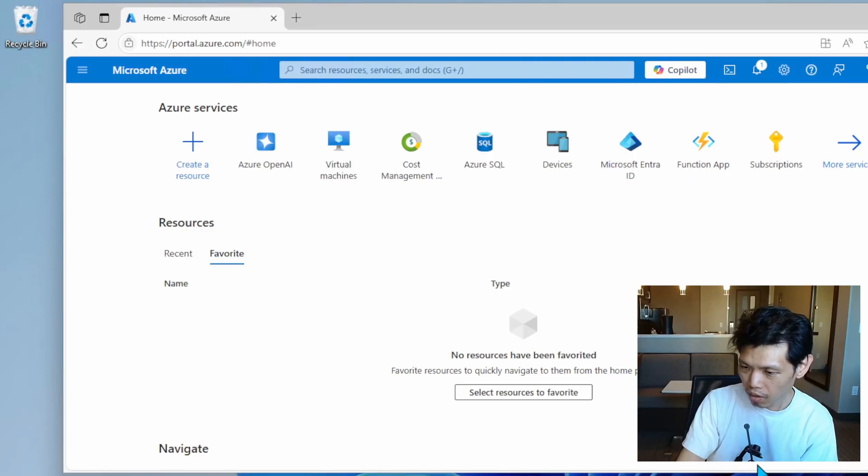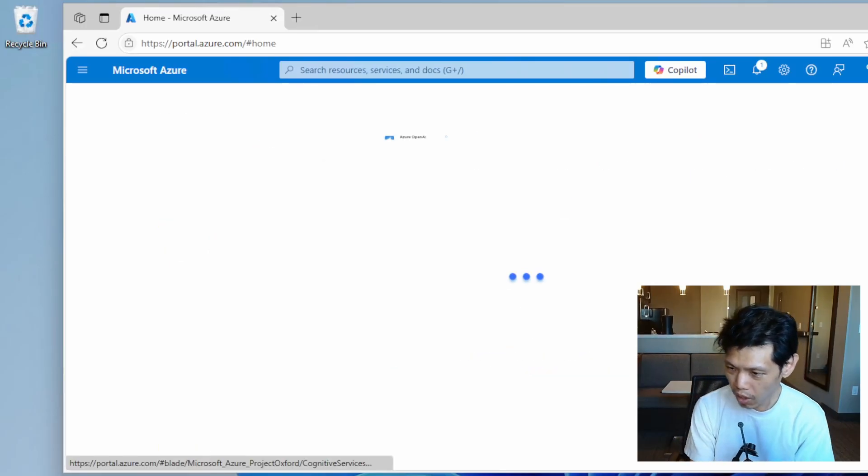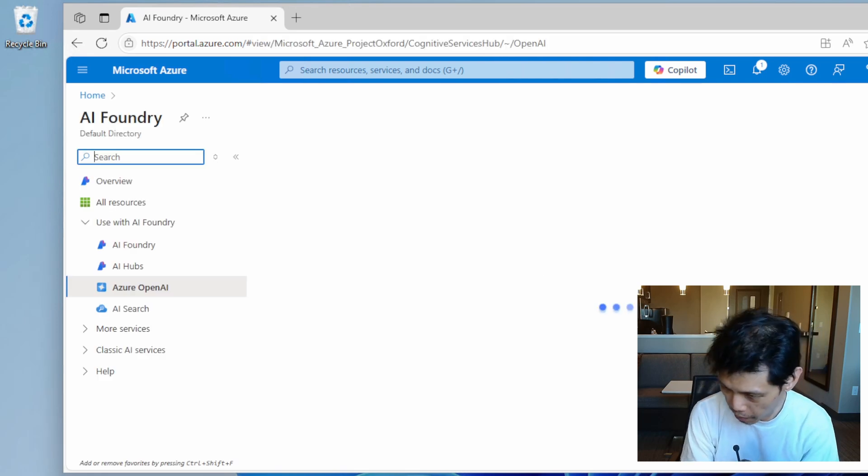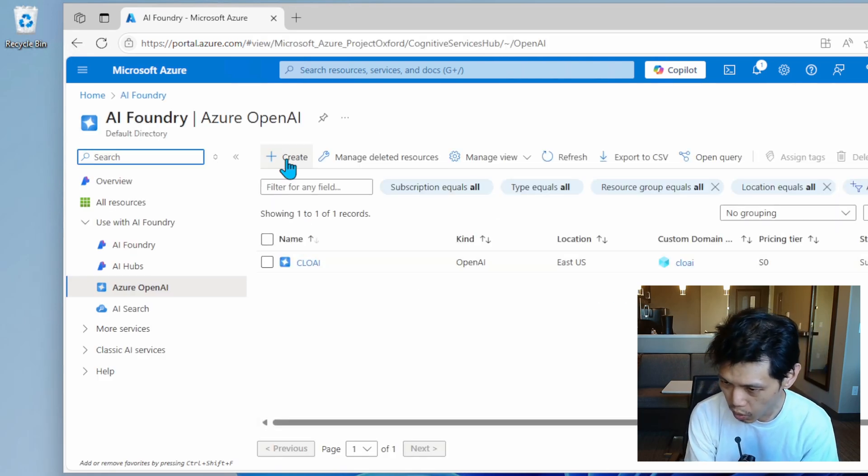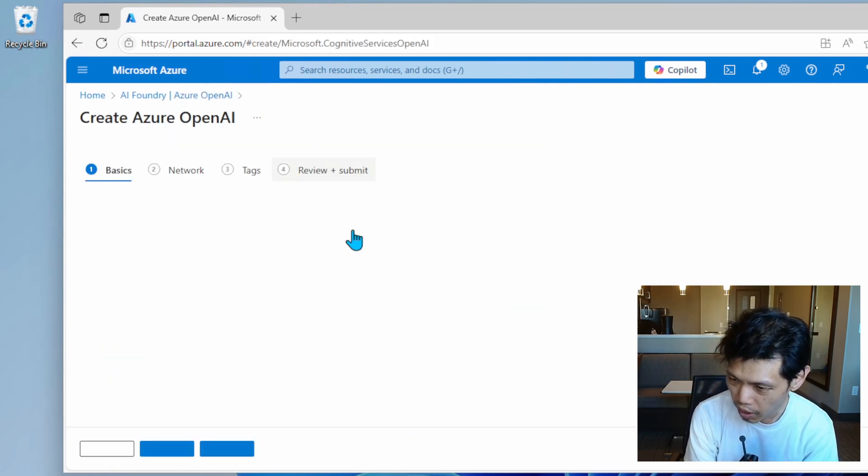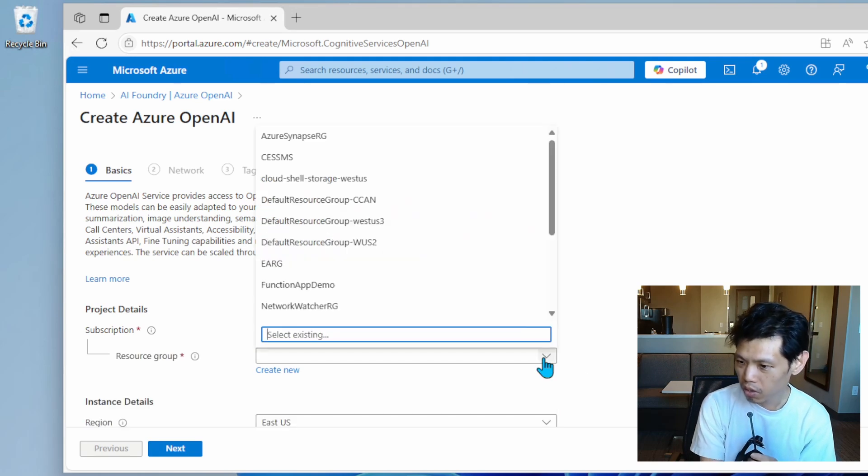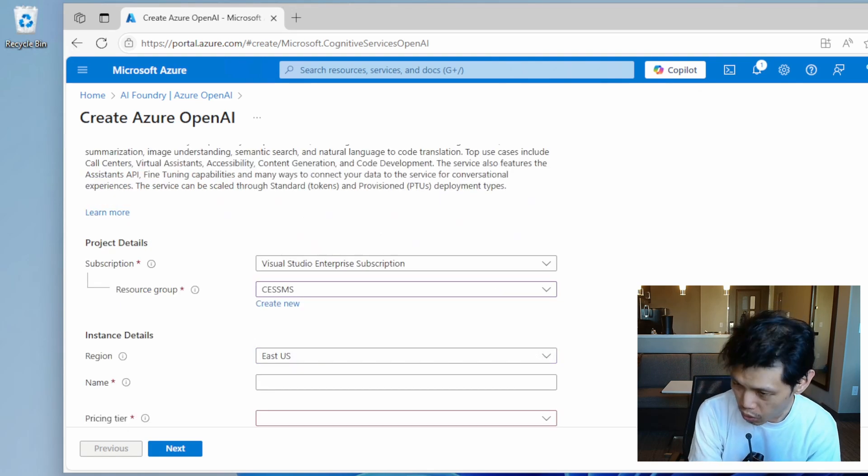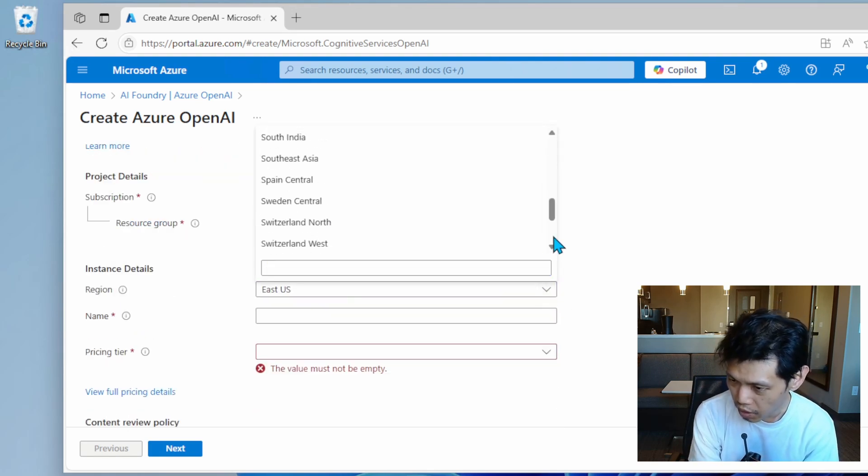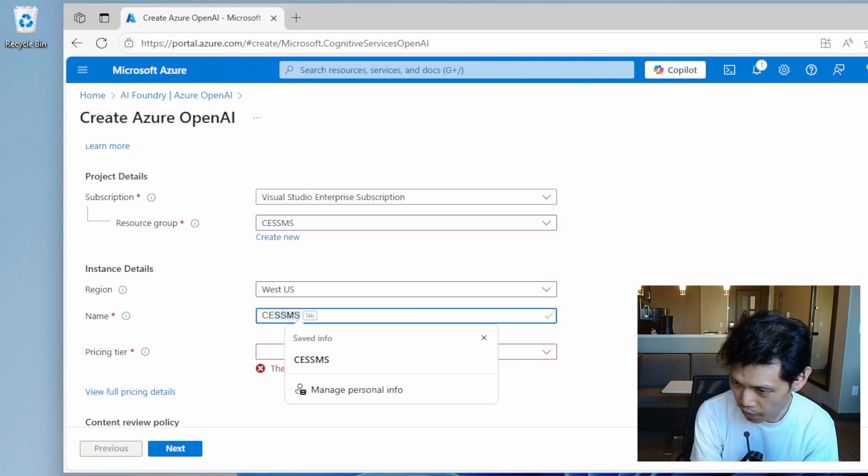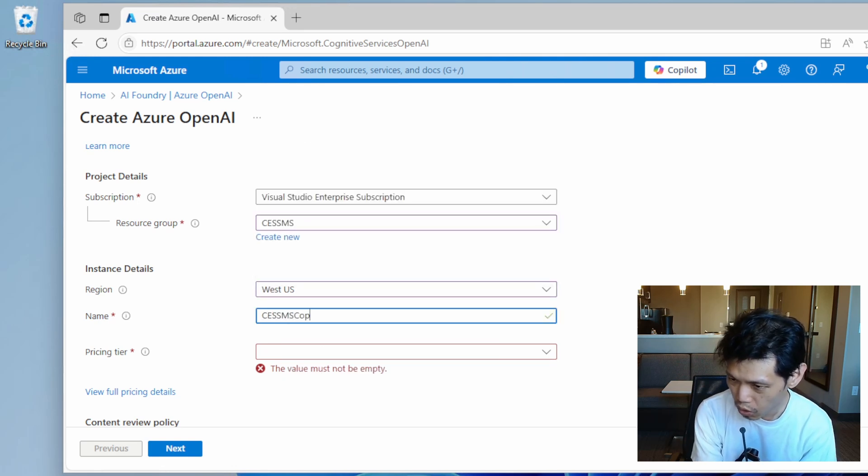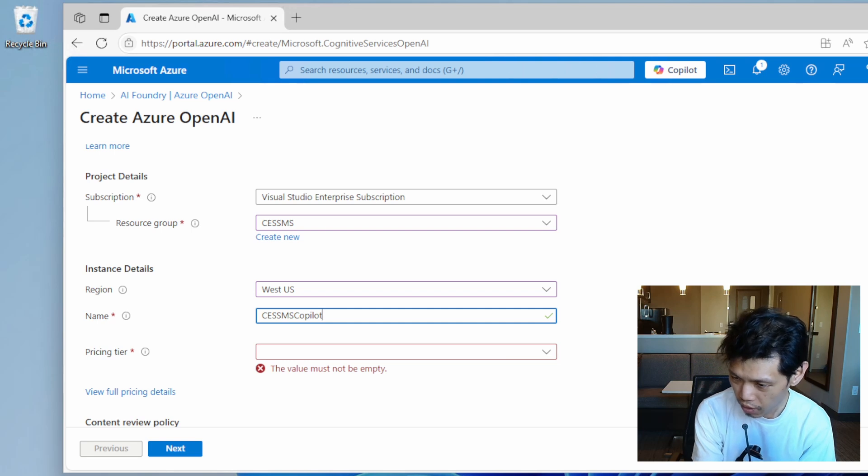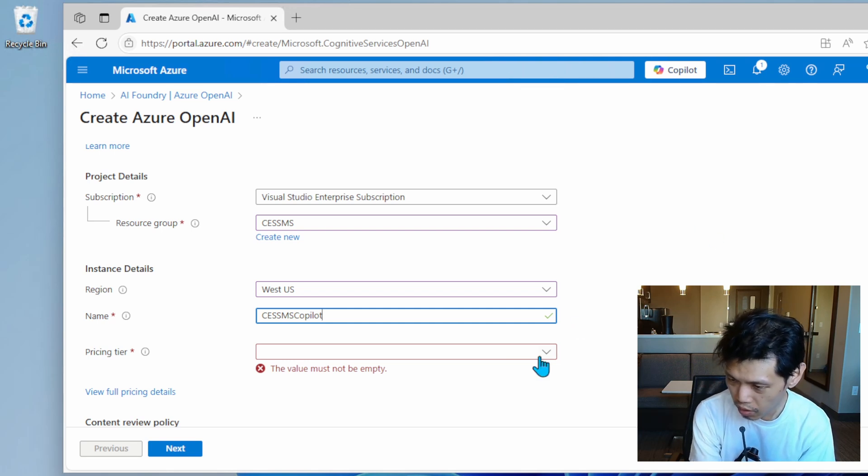Now let's go to the Azure portal. From here, we want to go to OpenAI. In this page, we want to create a new OpenAI resource. Pick the resource group and then give a name to this particular instance. I'm going to change the region to US West and pick standard pricing.